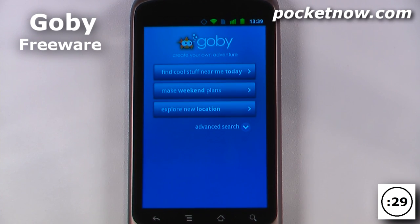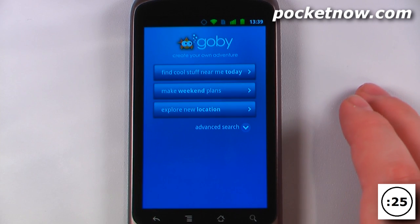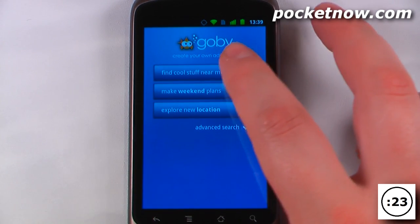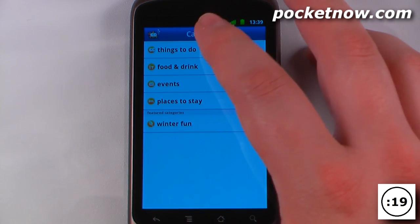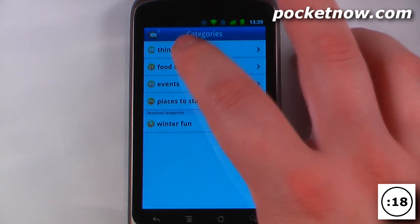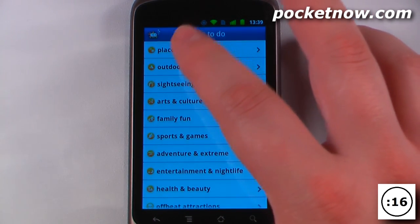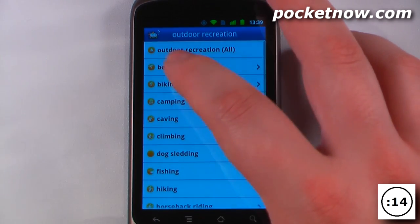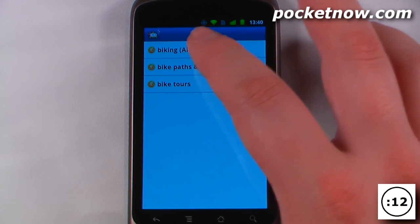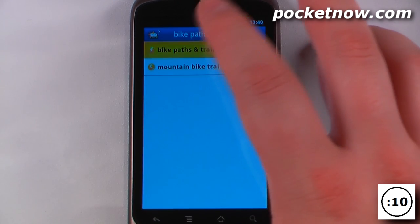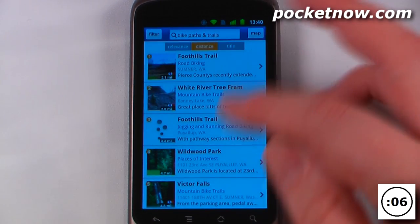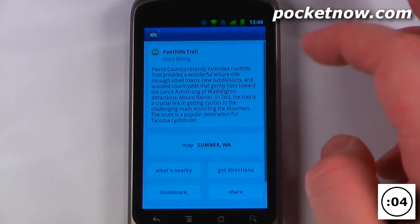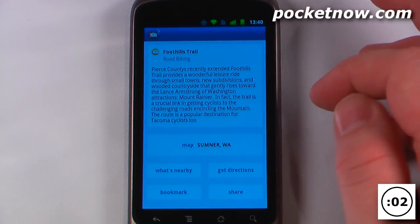If you have trouble finding things in your area or in a new area that you're visiting, GOBI is a free application that will help you find exactly what you want to do. So let's say I wanted to find cool things to do today near me. I'll click on things to do, try outdoor recreation, biking, bike paths and trails, and view all the trails in my area. I can click on one of them and get a rating and some information about it.